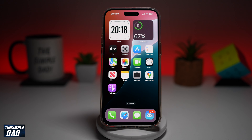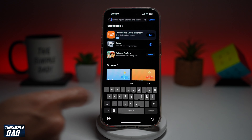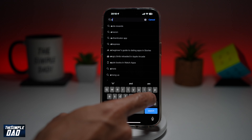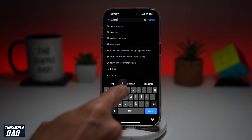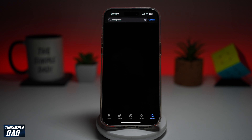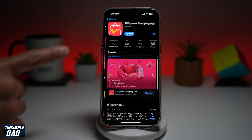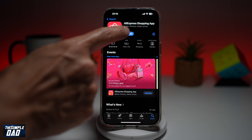So first you want to go ahead and open up the App Store. You want to go ahead and find the following app: AliExpress. This is the app which you're looking for — the AliExpress Shopping App. This app is very similar to Temu or Wish.com.